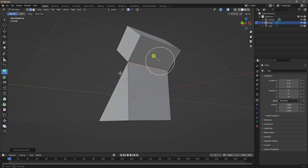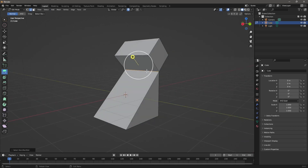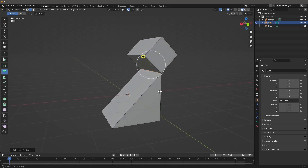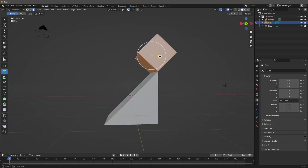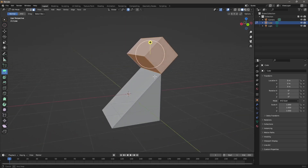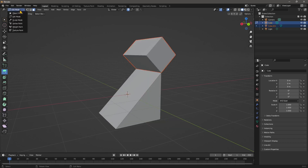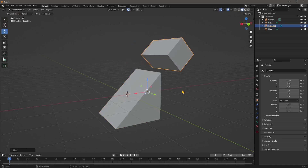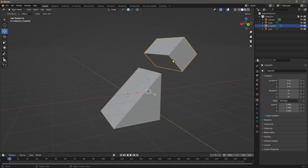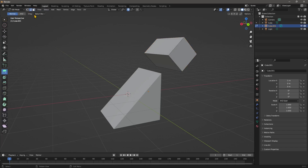Selecting non-manifold now shows that the only problem is these two solids are merged — they share an edge, which is not valid. We need to detach them, so select all the faces of one solid, right-click and choose 'Separate > Selection' to separate it from the other. Now if I go into edit mode and select non-manifold in edge mode, everything is fine.